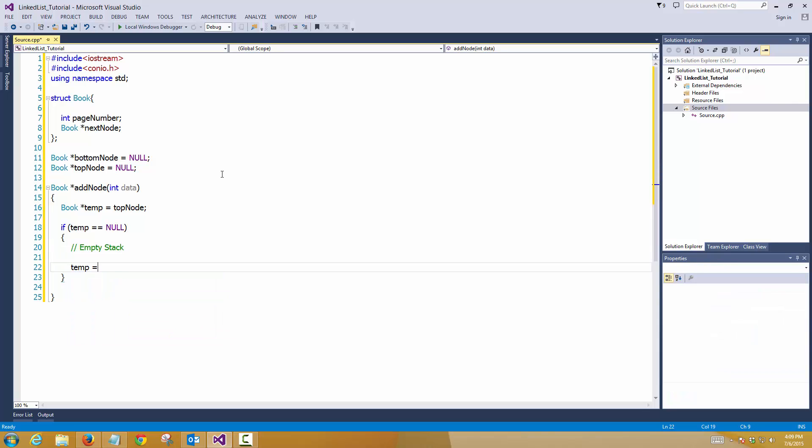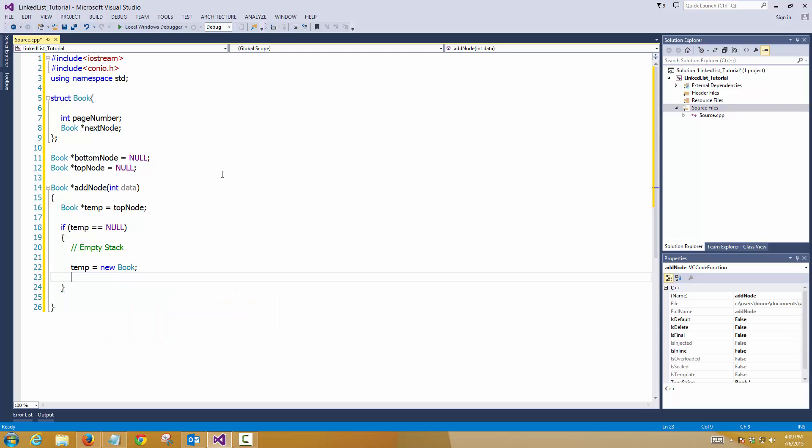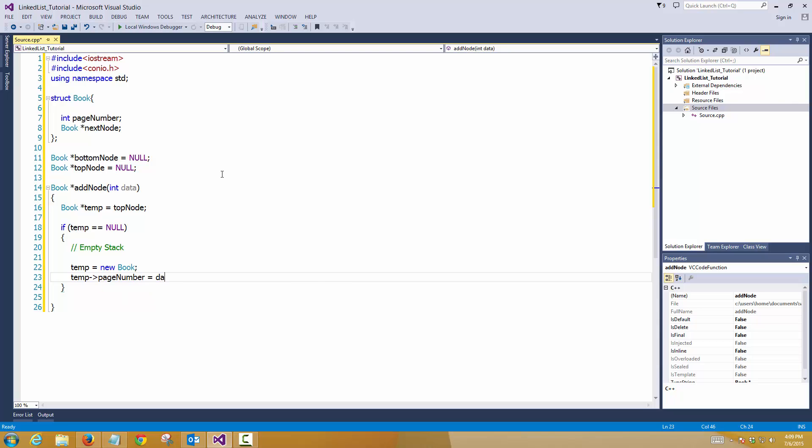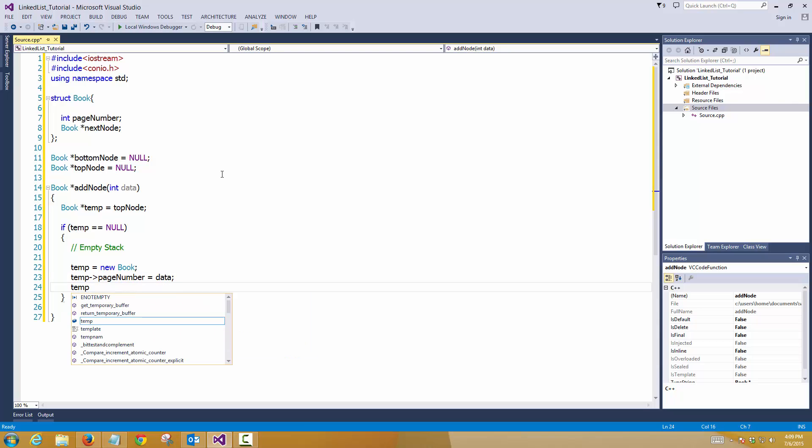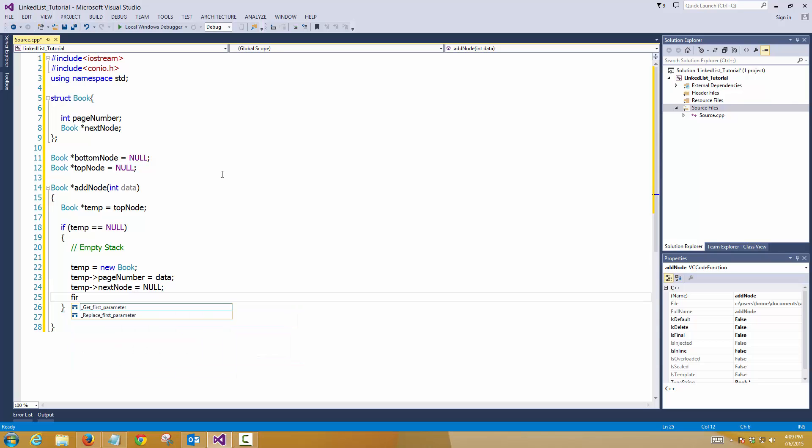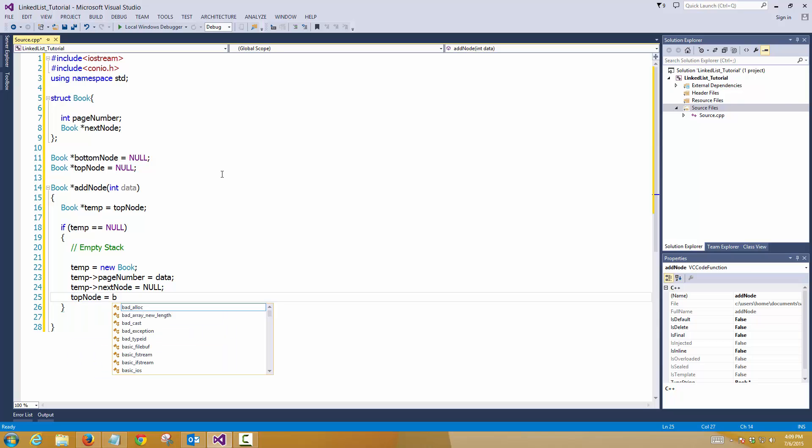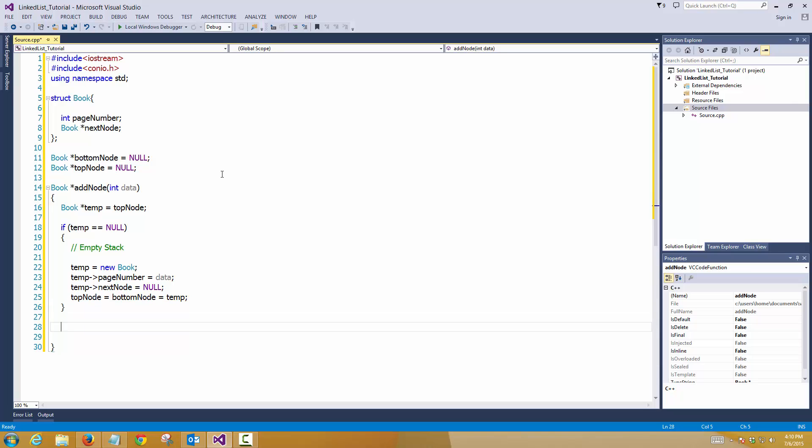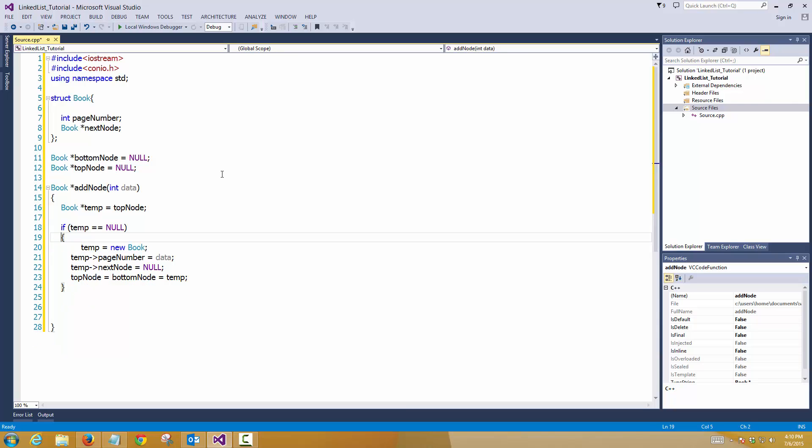We'll create a new book instance and assign the value of page number, the data field and the next node will be null. This is the first one. So, top node and bottom node, both will be assigned to the temp node. Because you have to store it somewhere so that the information is not lost when the function call is over. Secondly, so this is which is empty stack, right.